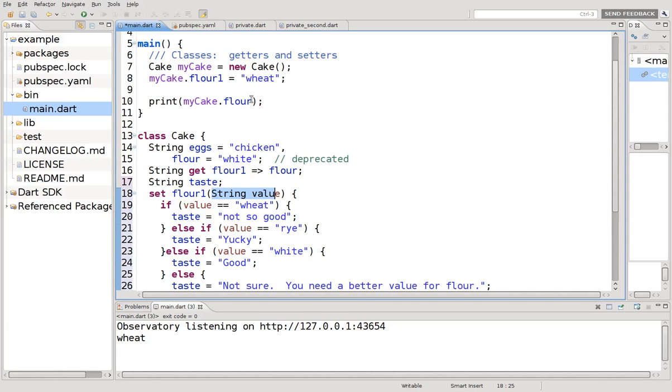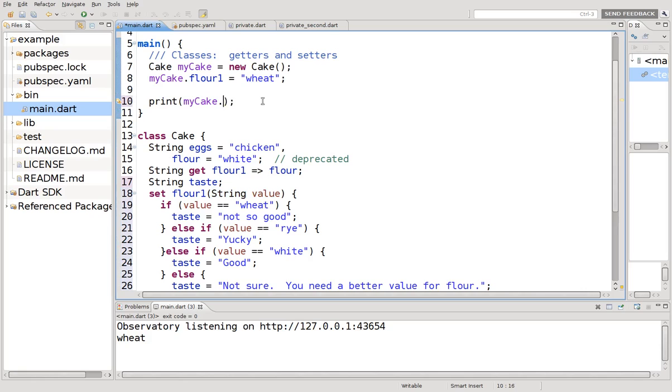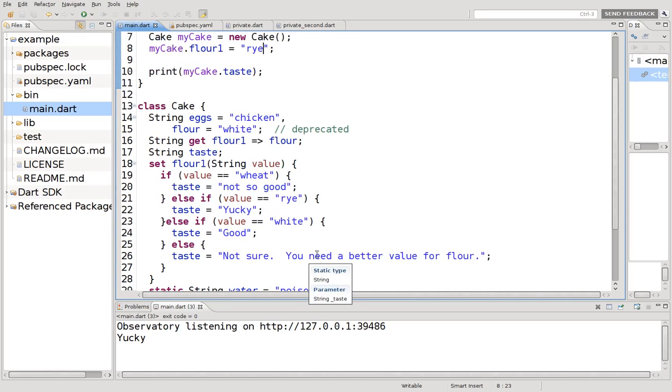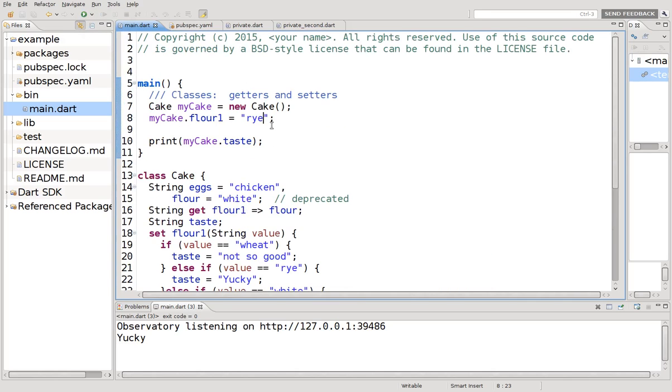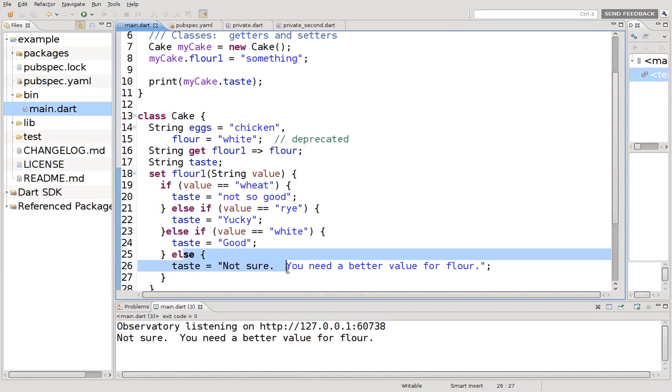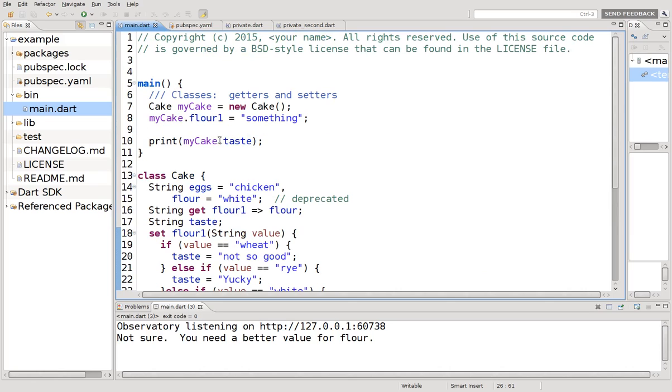Else if value equals rye, taste equals yucky. Else if value equals white, taste equals good. Else taste equals not sure. You need a better value for flour. So this is all within the setter method. So flour one equals wheat and flour one, this is the value. So it equals wheat. So we're going to print my cake dot taste. So wheat is not so good. What if this was rye? Yucky. What if it was something? So it's not white, it's not rye, it's not wheat. It's something. So else taste is not sure you need a better value for flour.